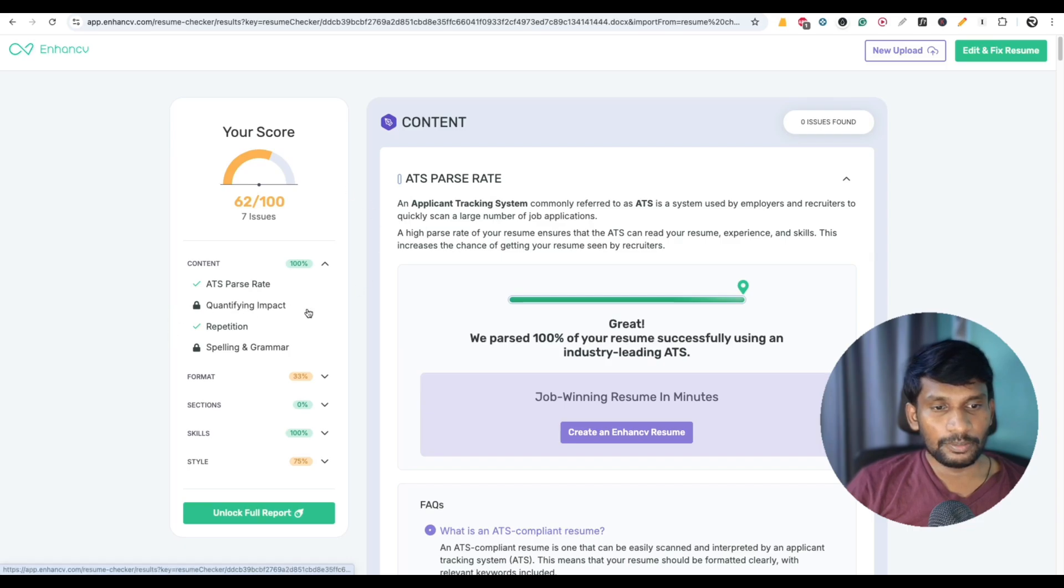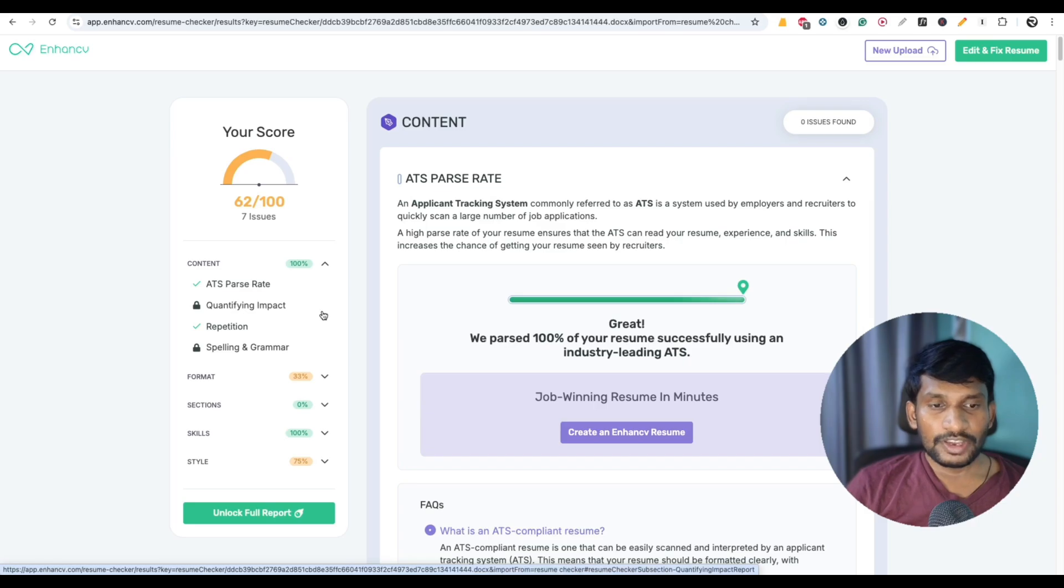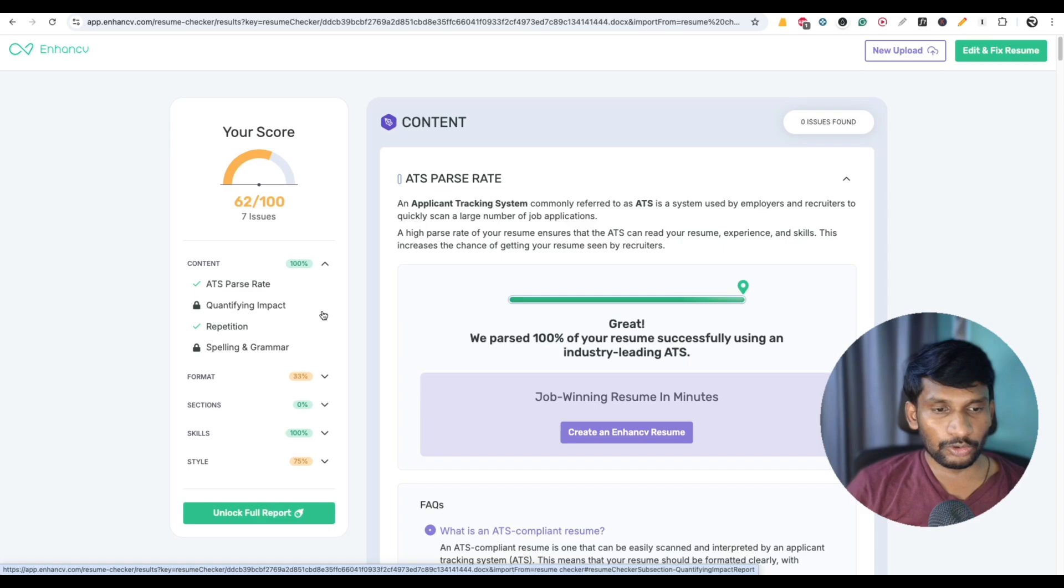Here the major complaints of this resume is quantifying impact. That means I have to use numbers in achievements and job responsibilities, but it is a fresher's resume so I am not doing that.